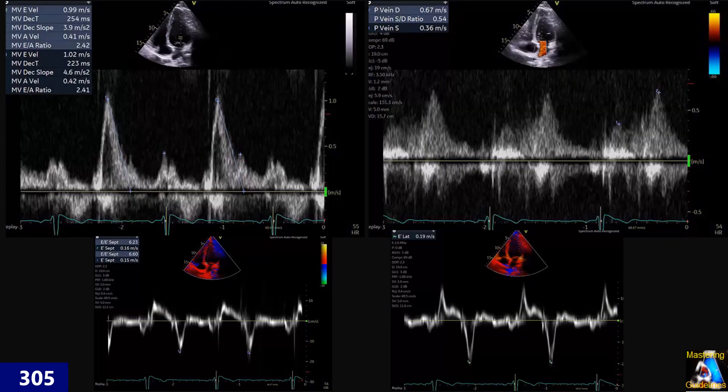Here are the diastolic parameters. I forgot to mention: the measured EF was normal, LA and RA volume normal, index normal. There wasn't any abnormal Doppler on the mitral valve, on the aorta, or tricuspid. Tricuspid regurgitation was upper limit normal with the IVC. Right ventricular systolic pressure was around 30 to 35 mmHg.